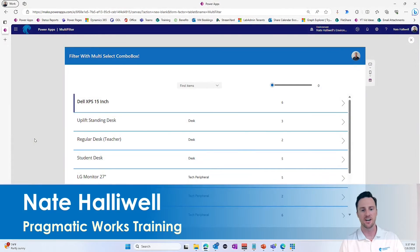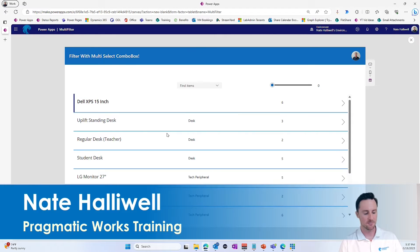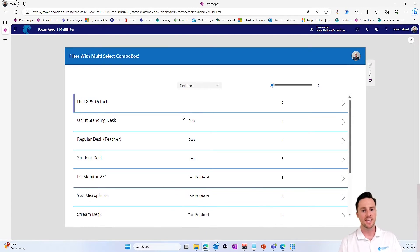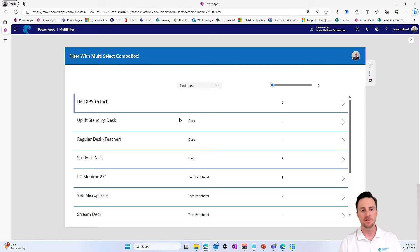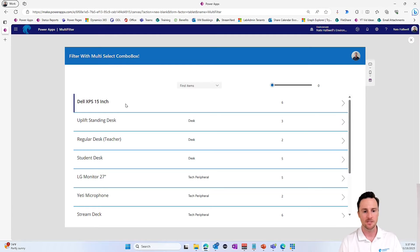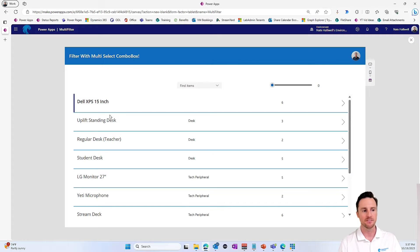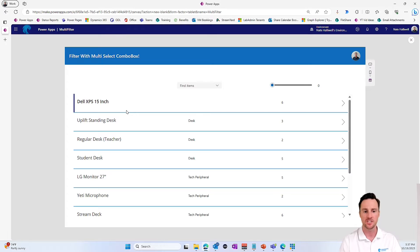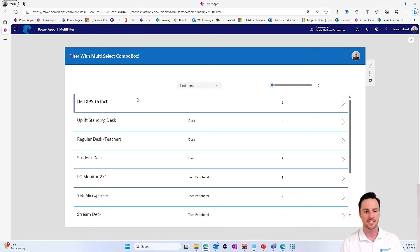All right, so here is our nice and simple Canvas app for the day. If you recently saw the asset management video that we put out, Pragmatic Works has an awesome asset management tool that we've made available to the public. So definitely go and check that video out if you're interested in learning how to track assets in your organization and assign them.